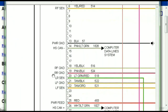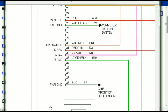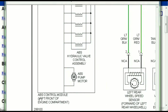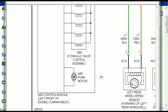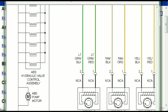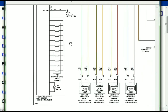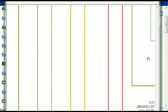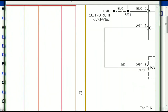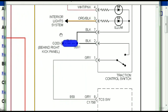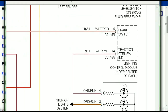Here we can see that this is the ABS control module, and you can see just how it is connected to things like your wheel speed sensors, your instrument clusters, traction control switches, and so forth.